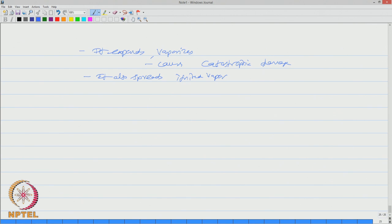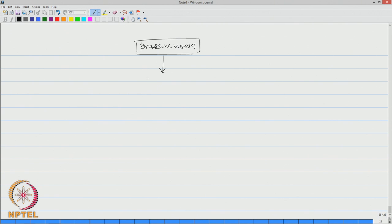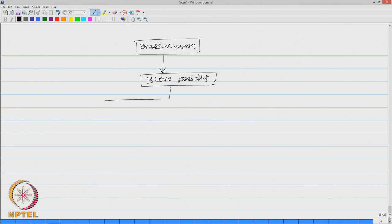So if you look at the flow chart of failure of pressure vessel, we can say pressure vessel will have a BLEVE possibility. We have already seen how and when BLEVE can occur. Now, once the BLEVE occurs, there are two possibilities.